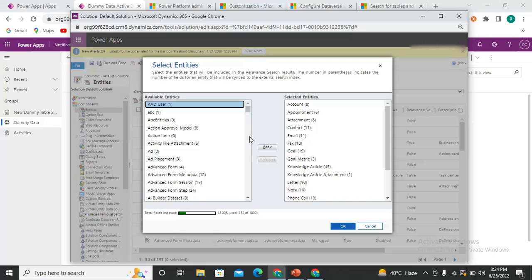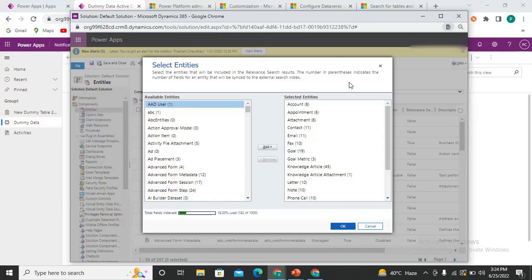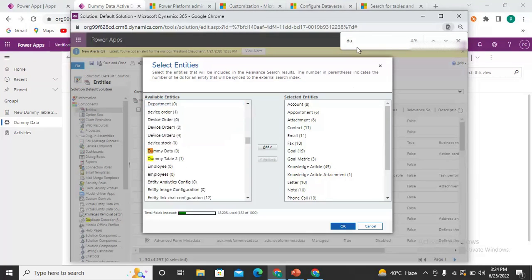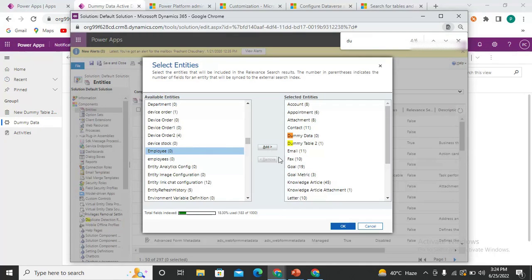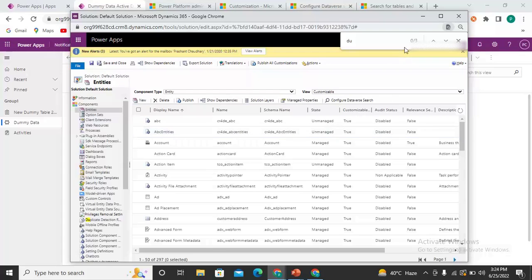Come back to the configuration screen and enable those entities. My entity's name is Dummy Data, so I'll press Ctrl+F and search for it. I need to add Dummy Data and also Middle Table. You can see in the model-driven application I'm adding both of these. It takes a little time sometimes, but now my two entities have been enabled.